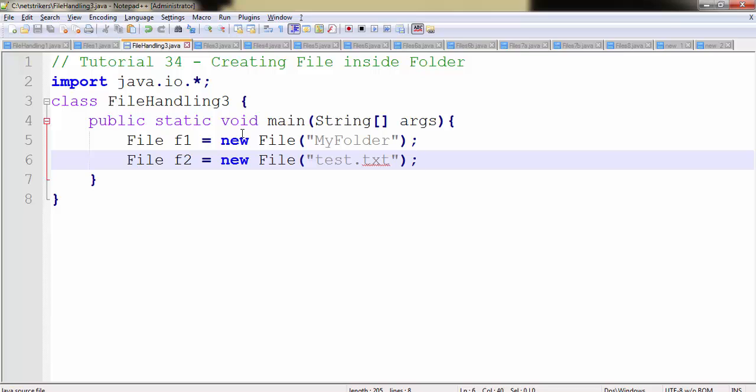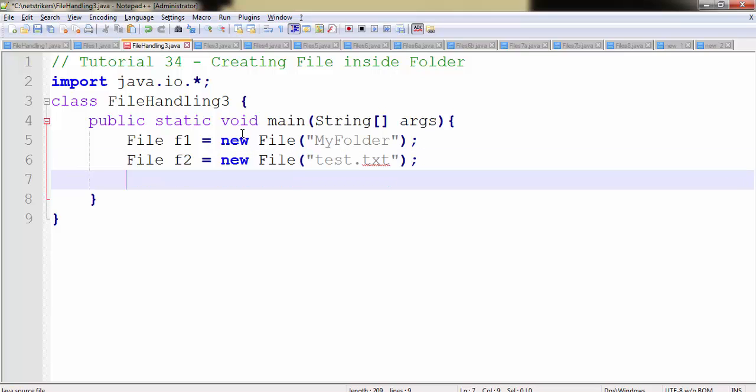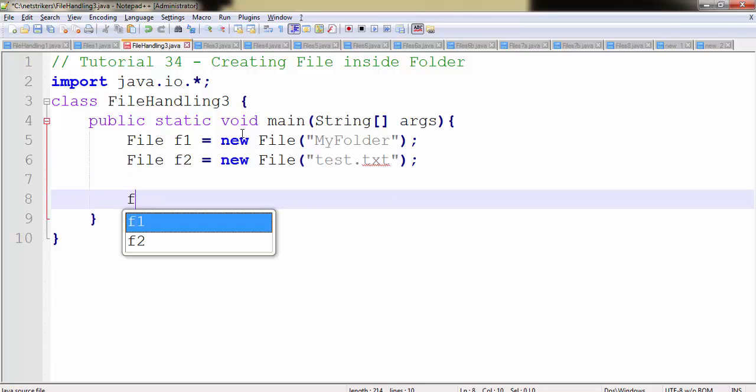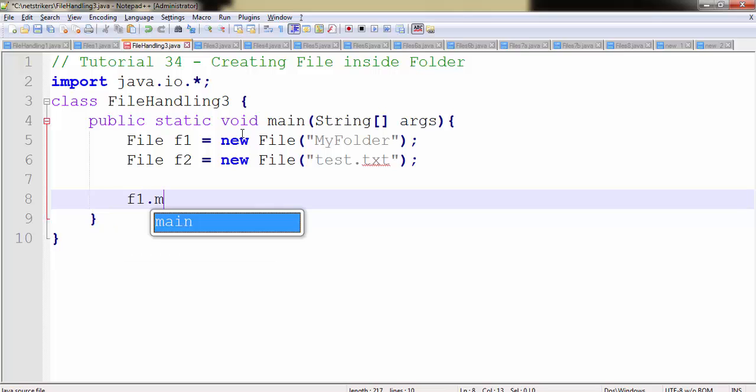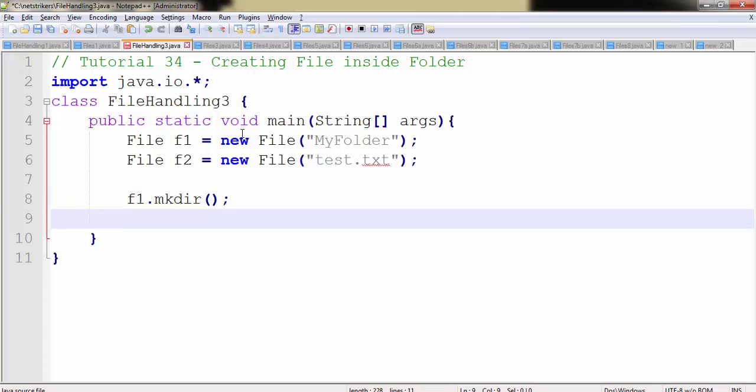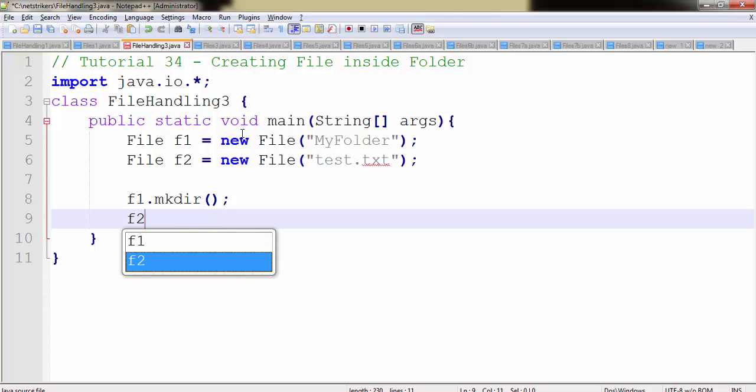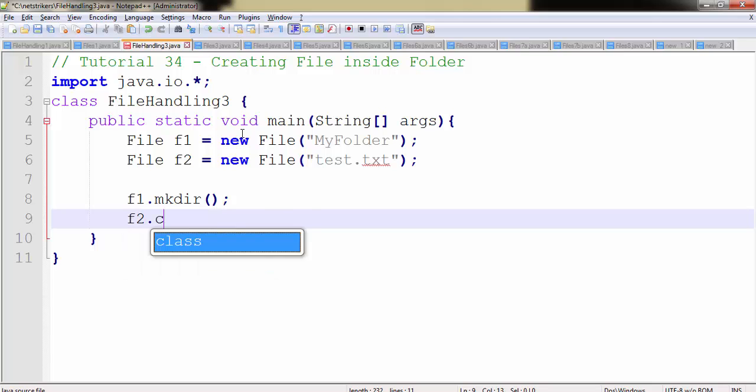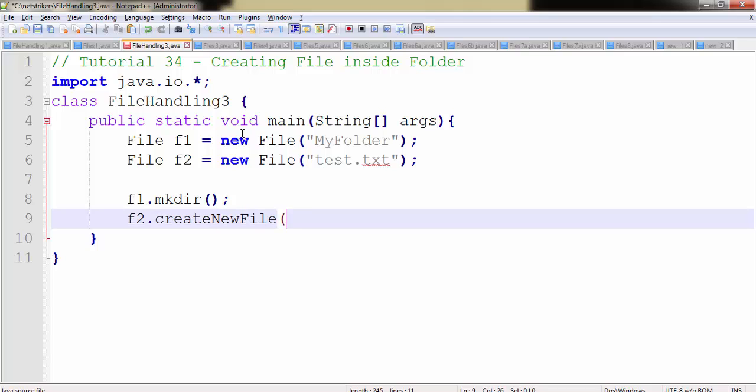So let's make our directory now. To create our directory, use the f1 object reference dot mkdir method. Now as you all know, the mkdir method will create a directory for us, and inside that if you want to create a file then you need to use f2 dot createNewFile.